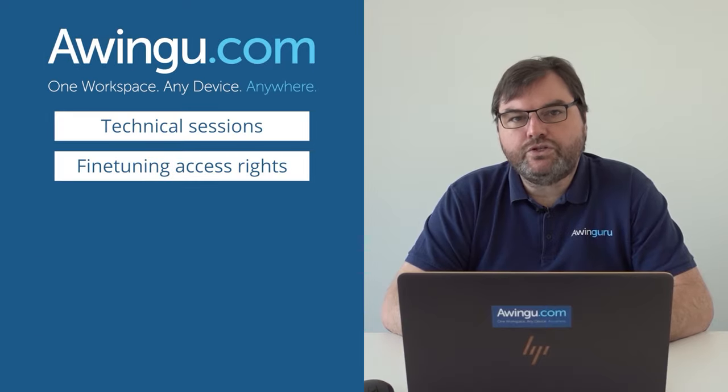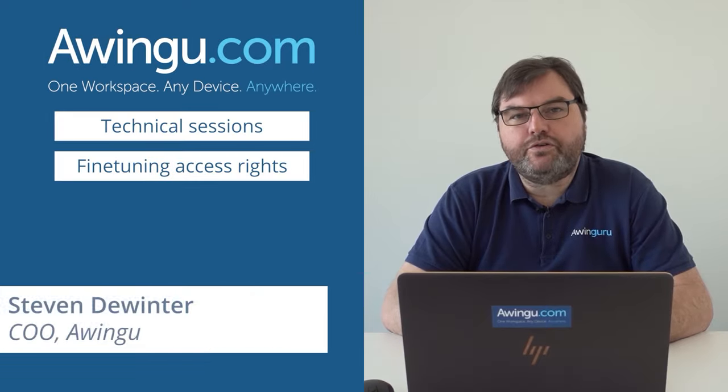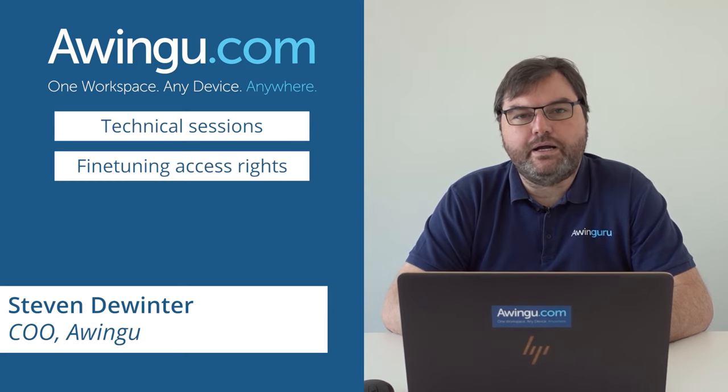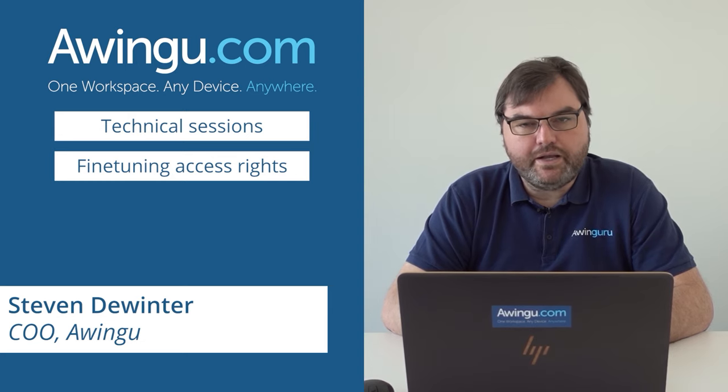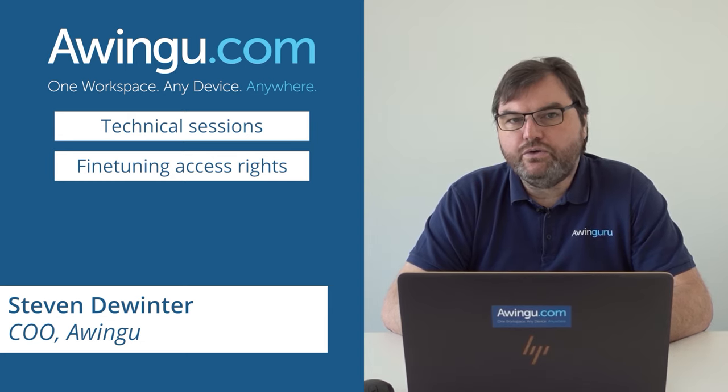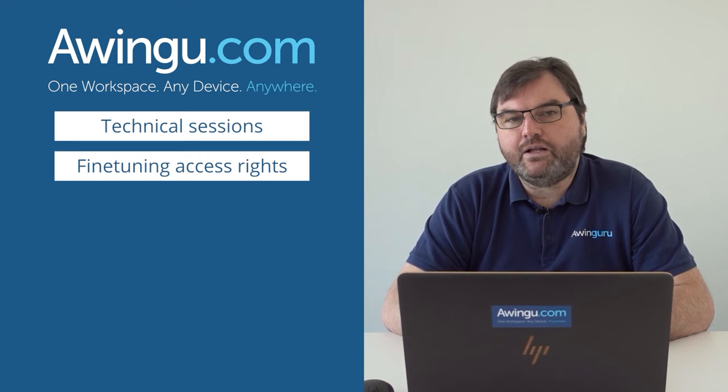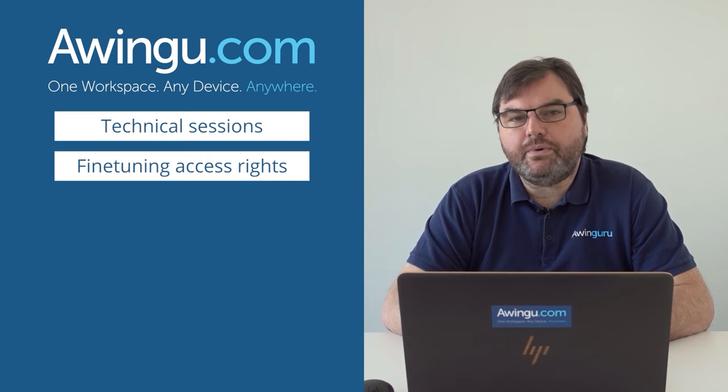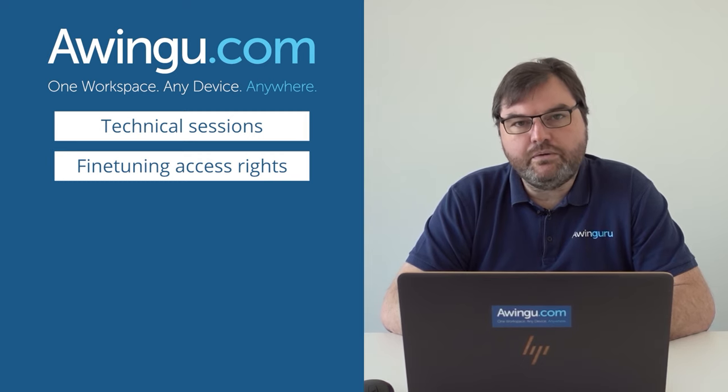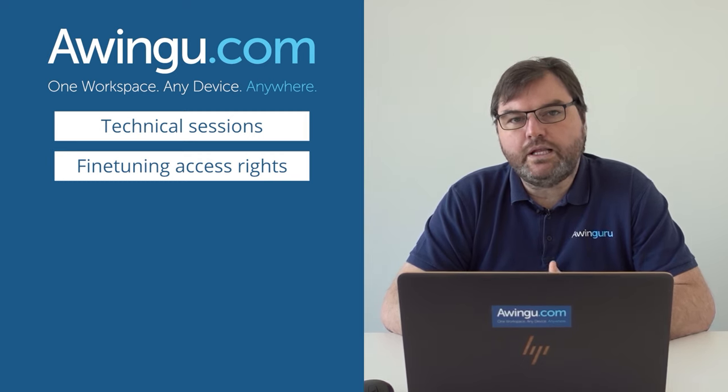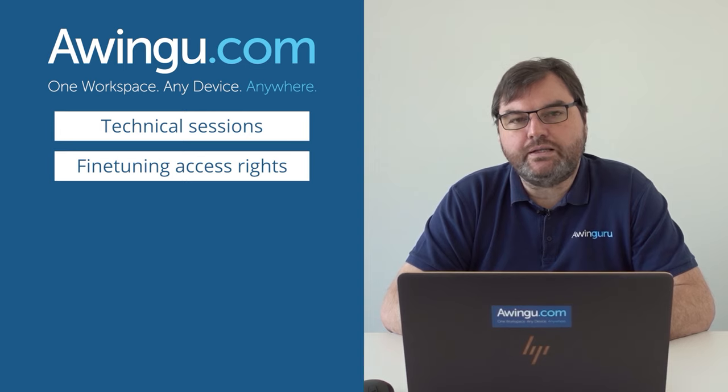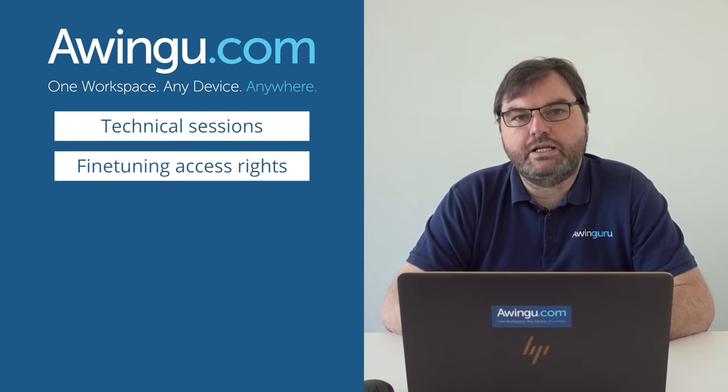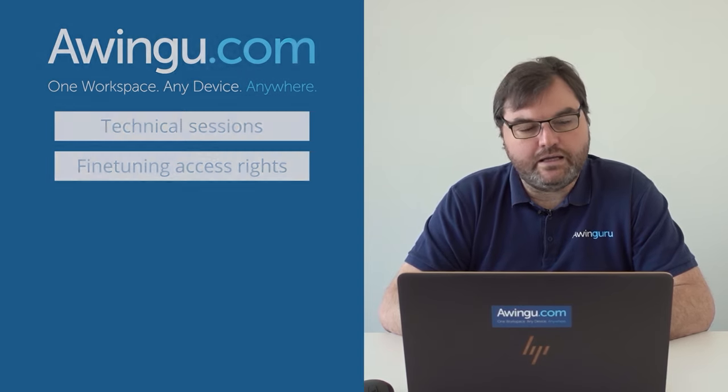In this video we will show you how to further fine-tune the access to the Awingoo appliance. By default every user in the domain can log into the Awingoo appliance. So this is the first thing we would like to do.